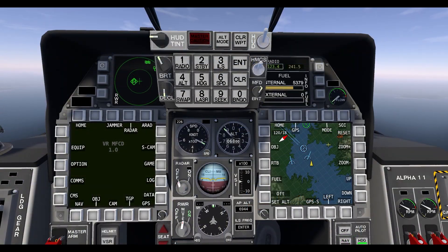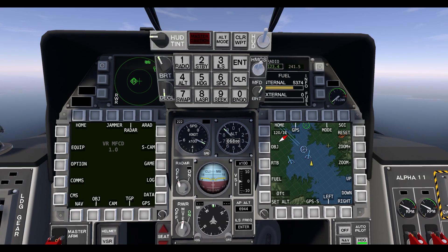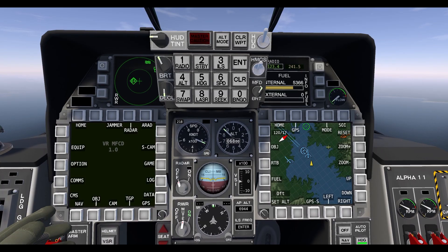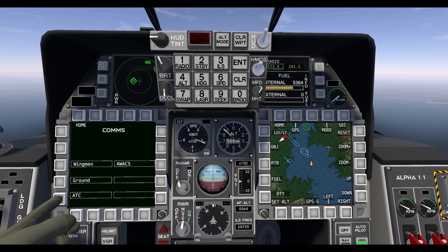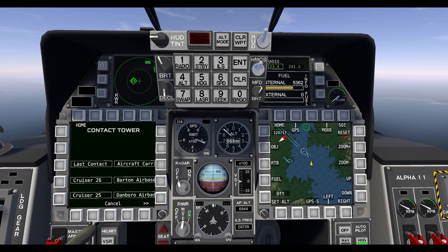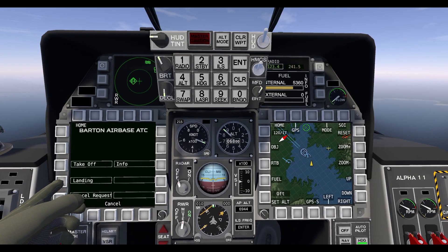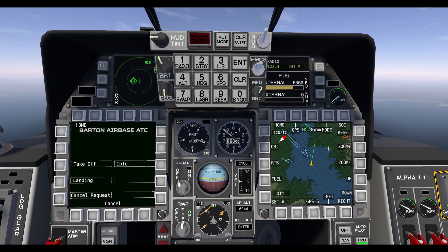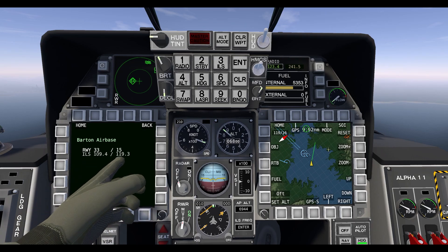Next we'll talk about button 3 for the ILS. The ILS is your instrument landing system. It allows you to tune in to an aircraft carrier or an airport and get indicators on your system on how to line up to make it easier for landing. To tune your ILS, you first have to go into comms, ATC, and choose where you're landing. So I'm going to try to land at the Barden airbase. That gives me an indicator of where I need to be to line up for that runway. But if I want better information, I can tune my ILS frequency here.